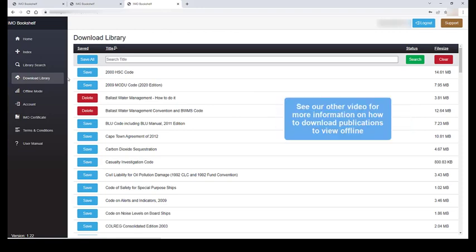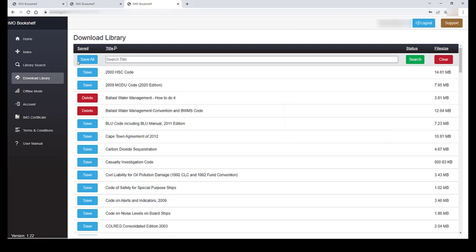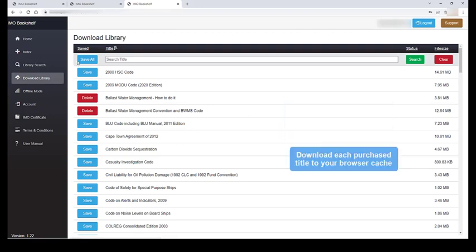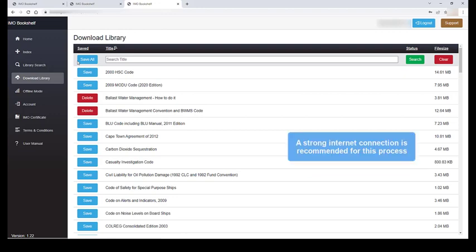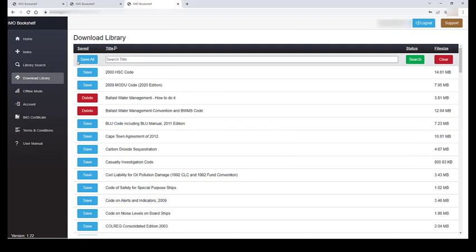More about the offline application in another tutorial. Here, you can download each of your purchased titles to your browser cache. We recommend that you have a strong internet connection when doing so. Once downloaded, these titles will then be available offline.